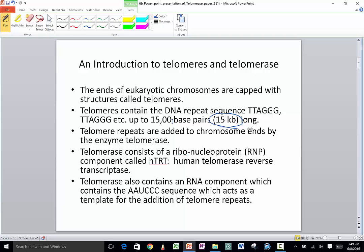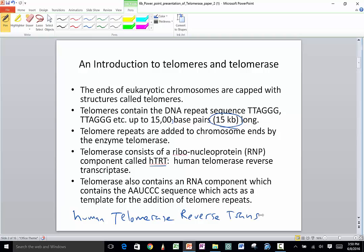Telomerase is the enzyme that adds these repeats to the chromosome. Telomerase consists of two parts — it's a ribonucleoprotein. The protein part is called hTERT, which stands for human telomerase reverse transcriptase. The RNA component is sometimes called TERC — telomerase RNA component. The RNA component has the sequence that serves as the template for adding that repeat sequence onto the chromosome.